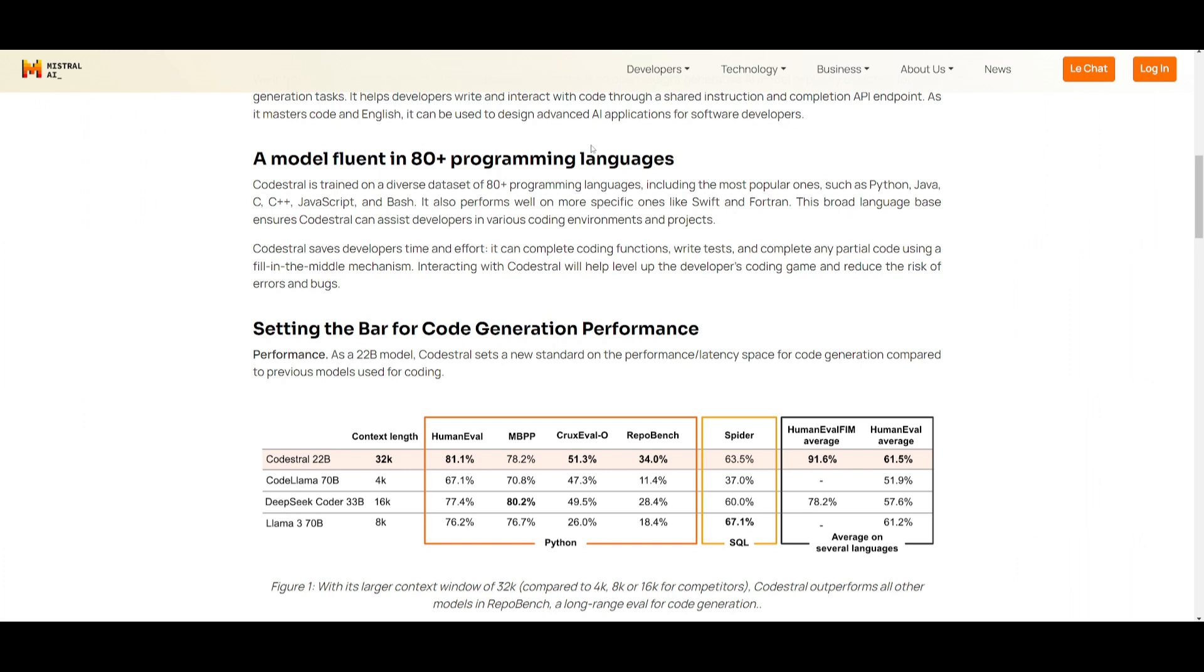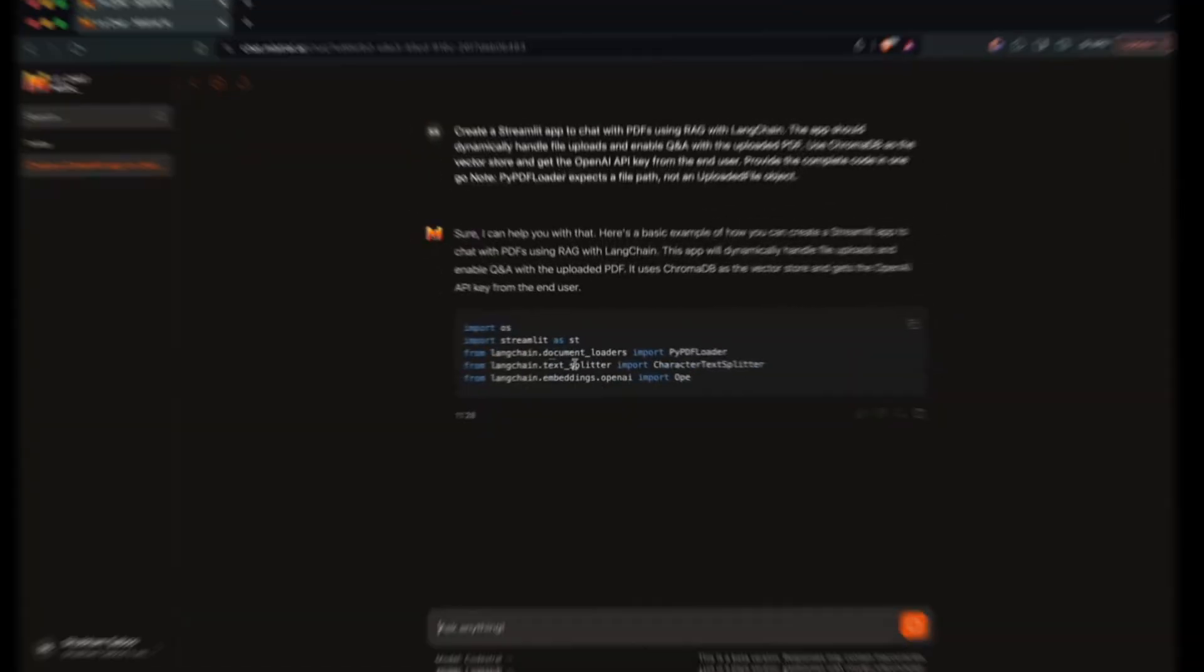You also have the ability to interact with the code through a shared instruction and completion API endpoint. It's quite proficient in both code and English, but it can also be used to design advanced AI applications. This is something that many large language models try to accomplish, but they fail to do so. In this case, this model is able to do so, and I want you guys to take a look at this video, which will showcase this.